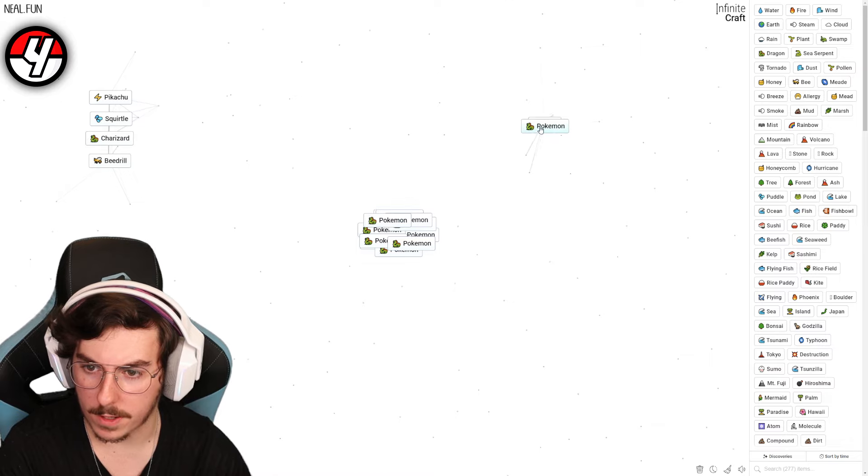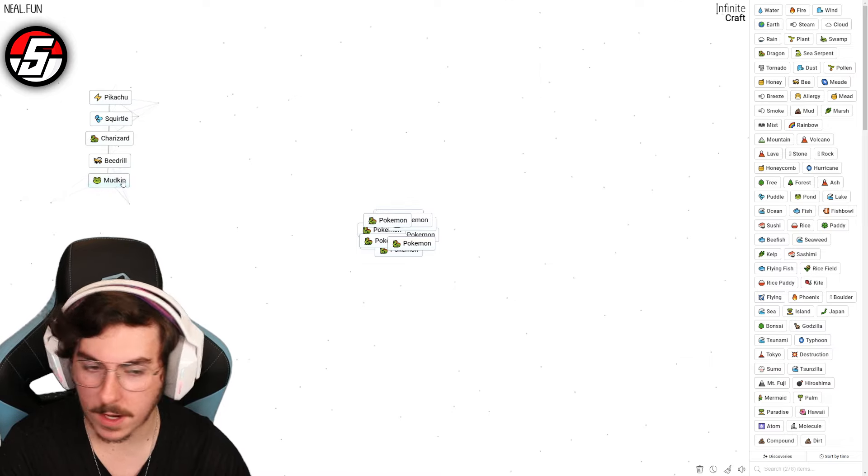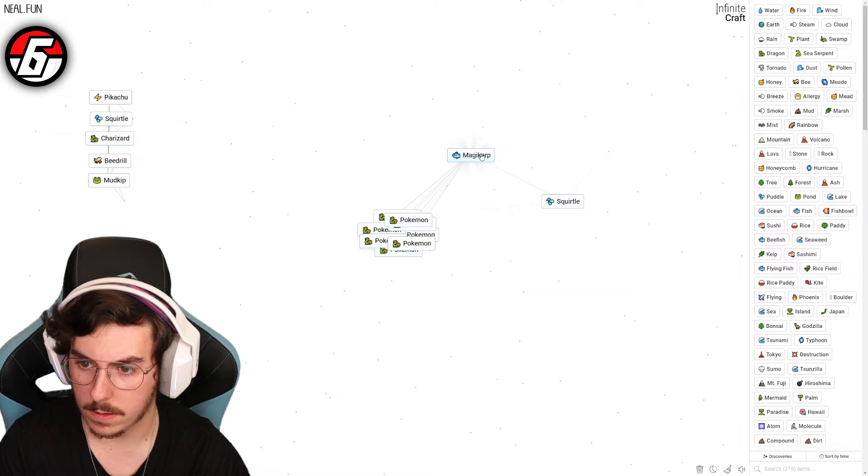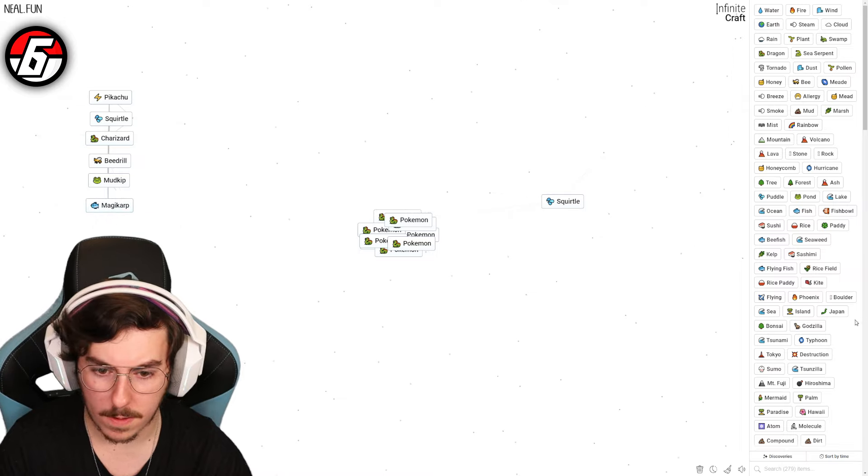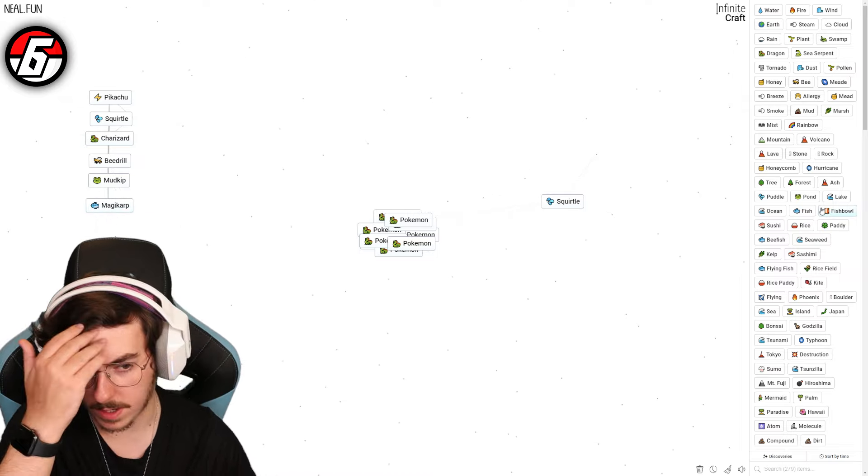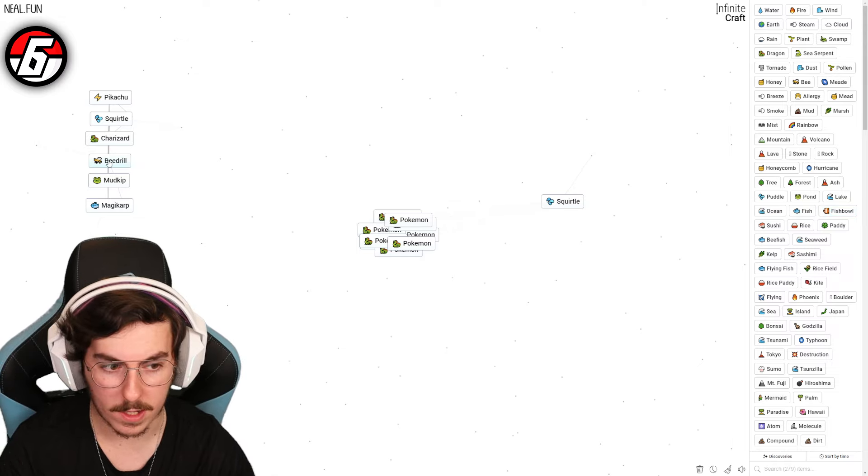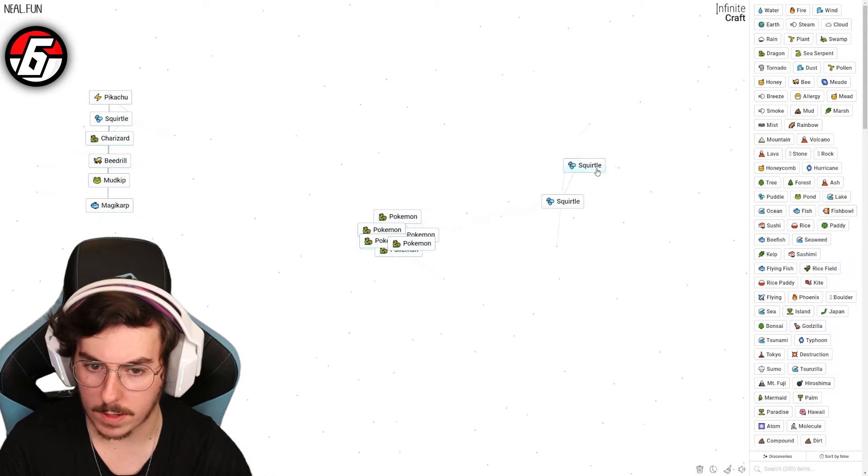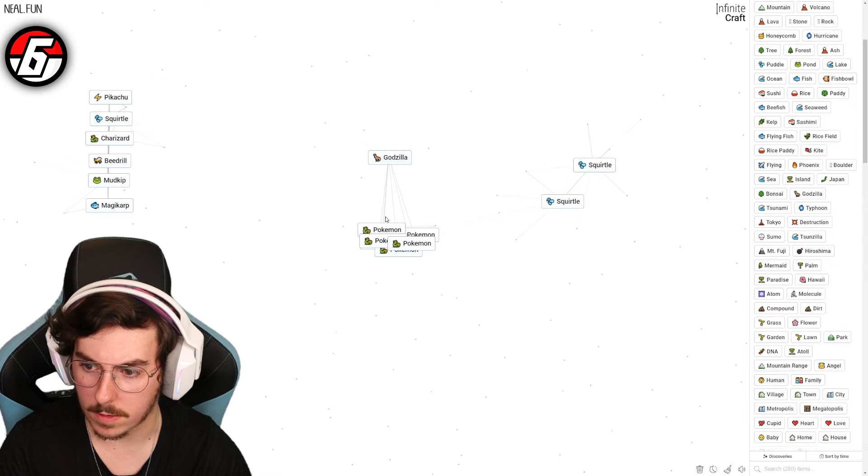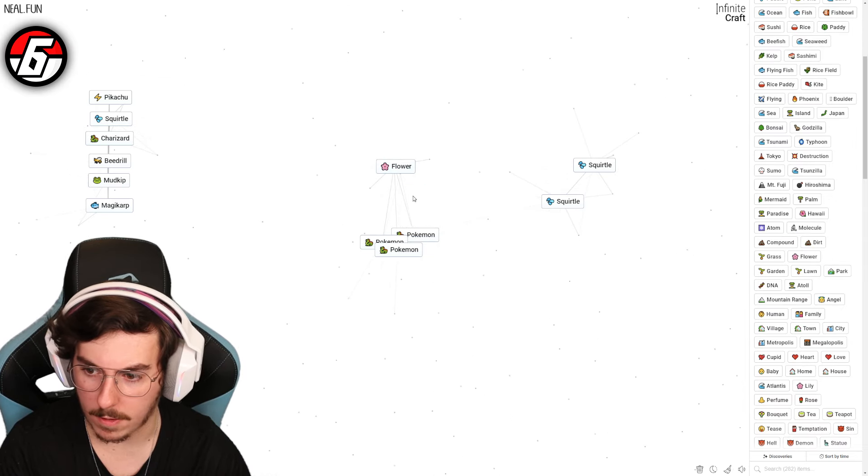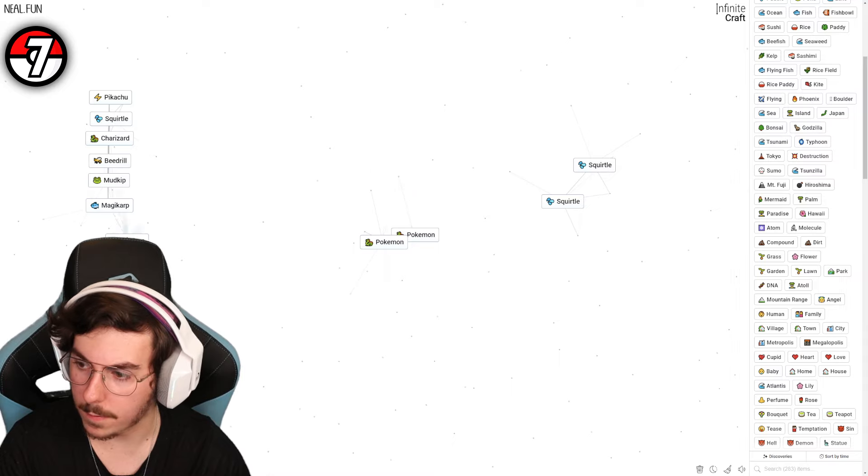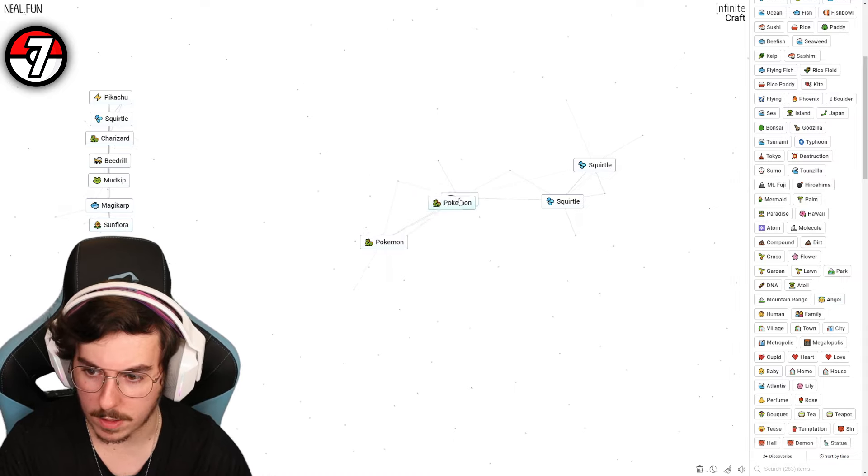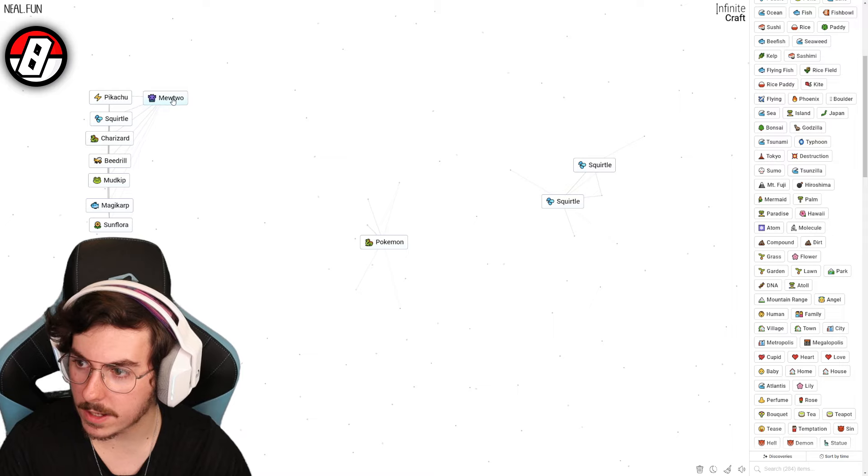Mud Pokemon - Clodsire surely? Mudkip, oh look at that, we are on a roll. Fish Pokemon - Magikarp, let's go. I wish we could get the concept of evolution and then we could just throw that onto some of these and get some done. Tree Pokemon - what's that gonna give us? Squirtle, that doesn't make sense. Godzilla Pokemon - Mothra. Flower Pokemon surely that's something - Sunflora, there we go.